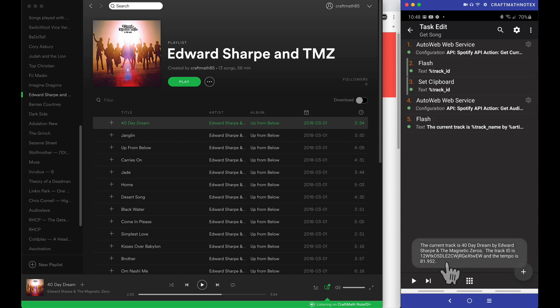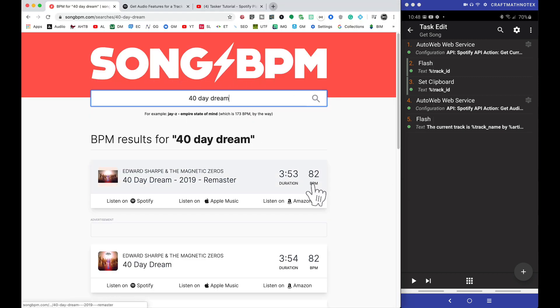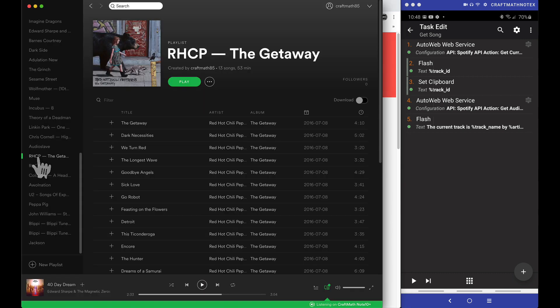Yeah, I'm giving the track name, track ID, but notice the beats per minute 81.952, and we can see over at Song BPM that yes, we are seeing 82 beats per minute for this song.